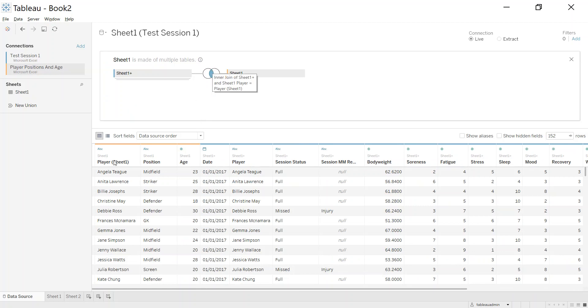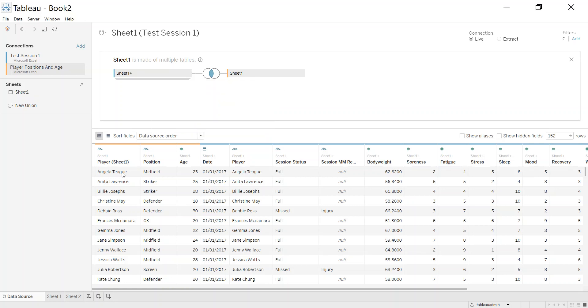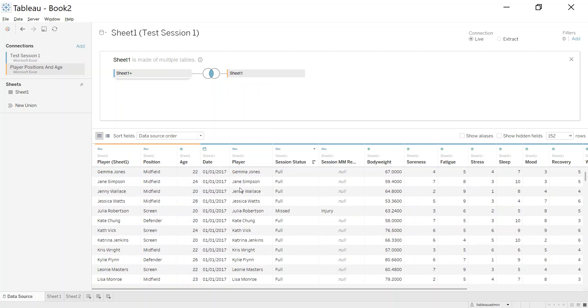And although in this case it looks like it's worked, what you need to do is specify what from data set A matches what from data set B. So in our case we're joining off the player name. So any time it finds the same player name it brings it in. So see, Angela finds a match.